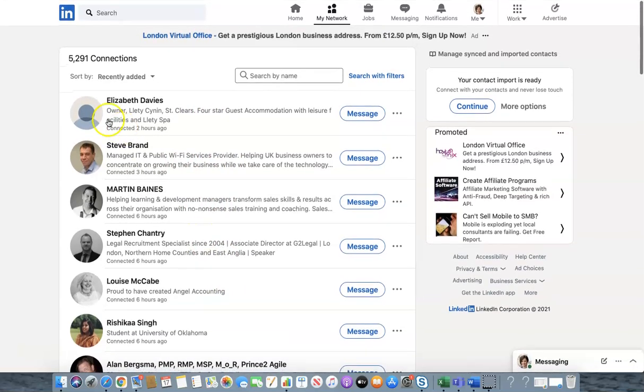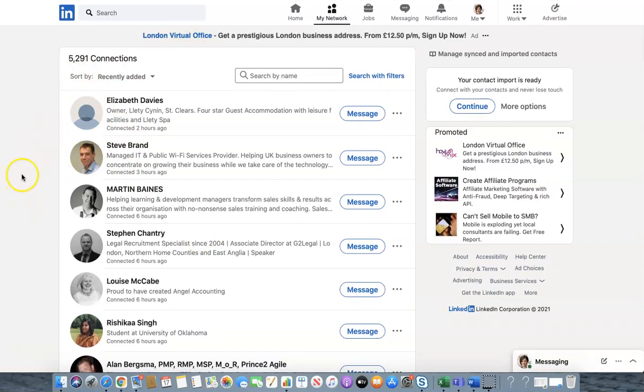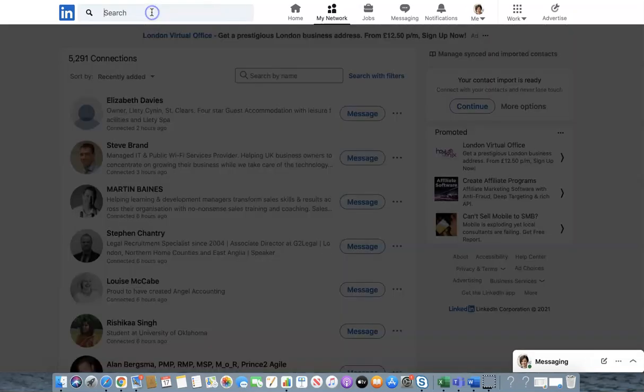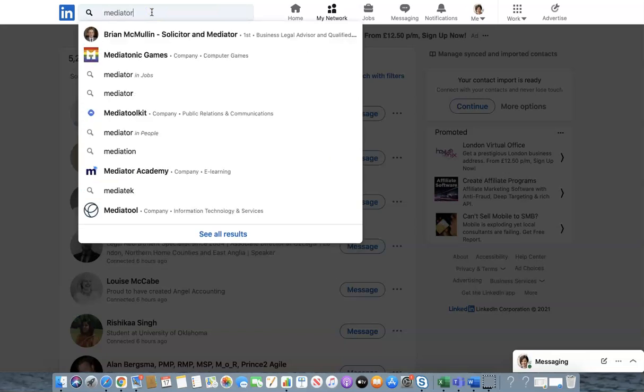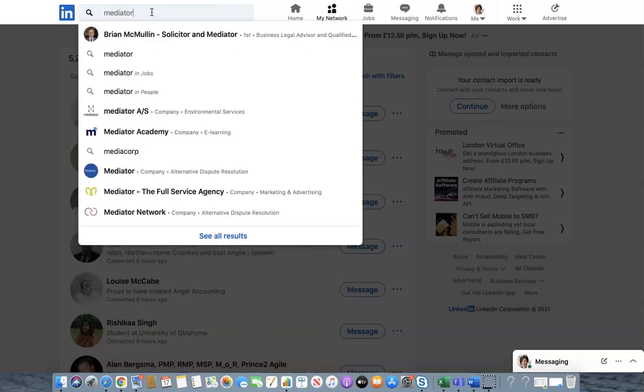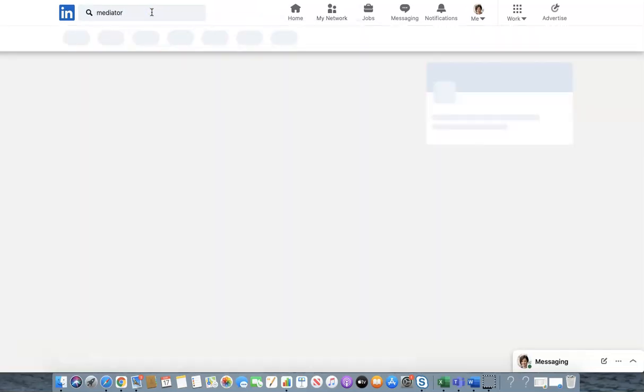So with 5,291 connections how on earth do I find the people who I'm specifically looking for in my network? Well let's have a go. So we want to look for somebody who is a mediator. So we click on mediator and we hit the return button.